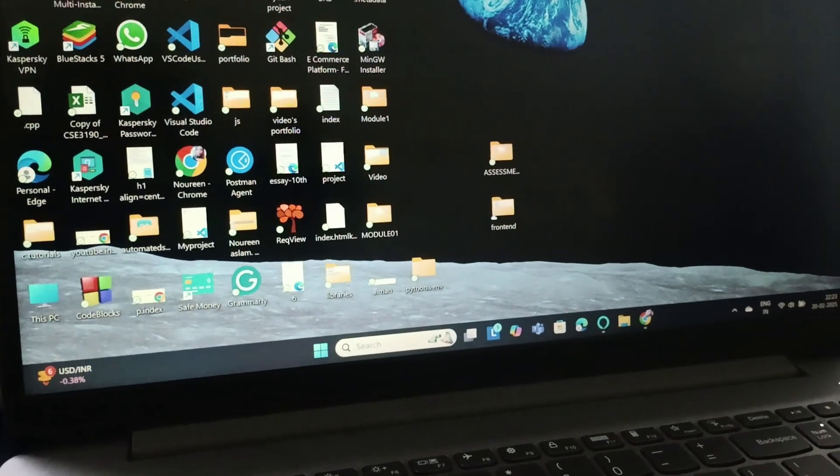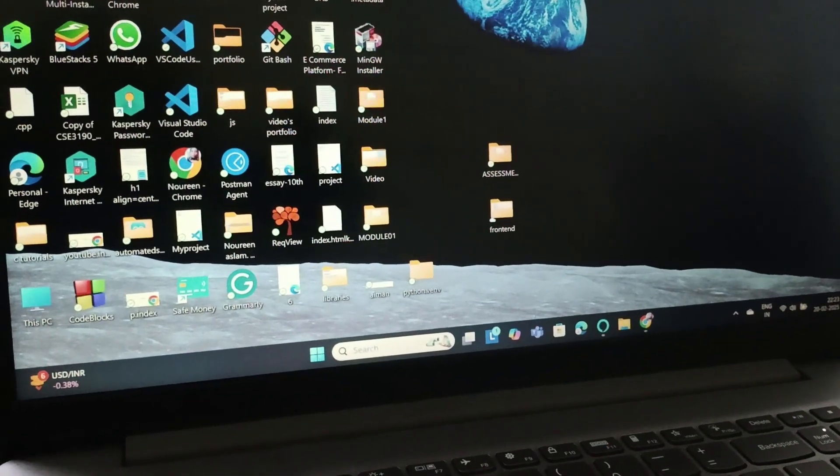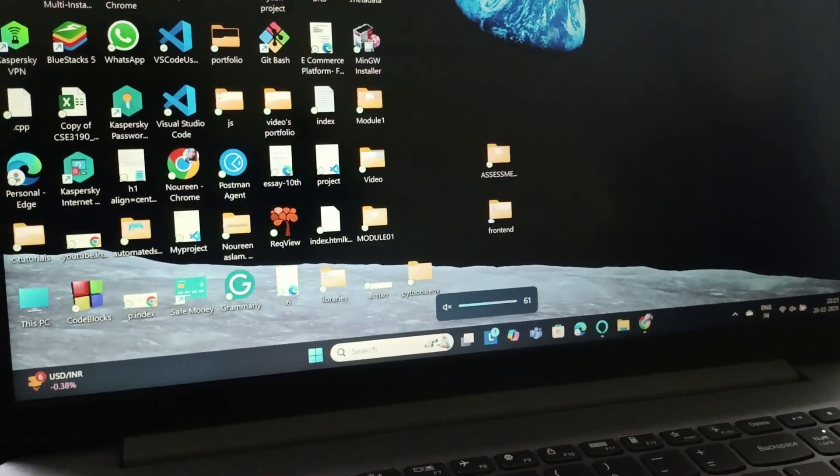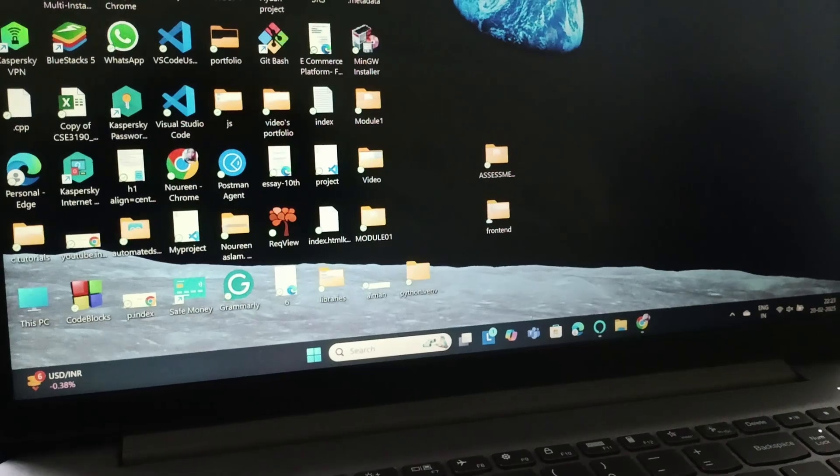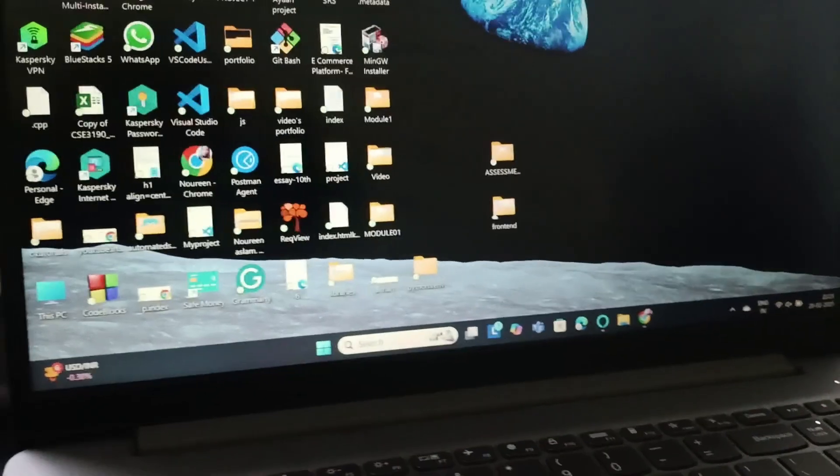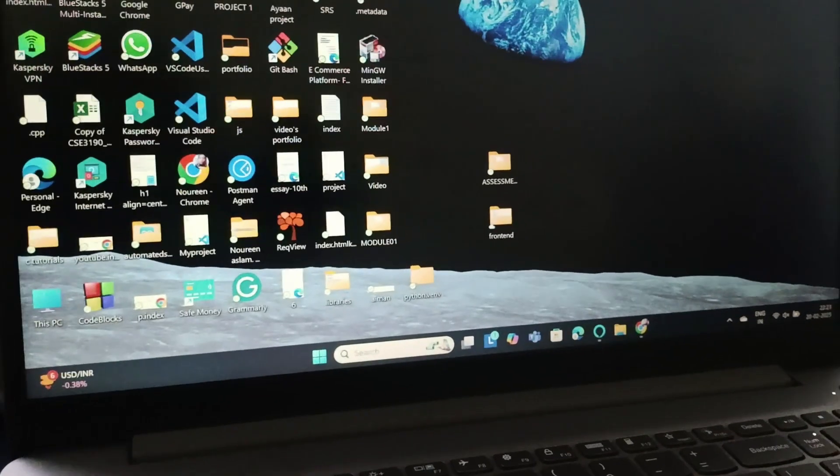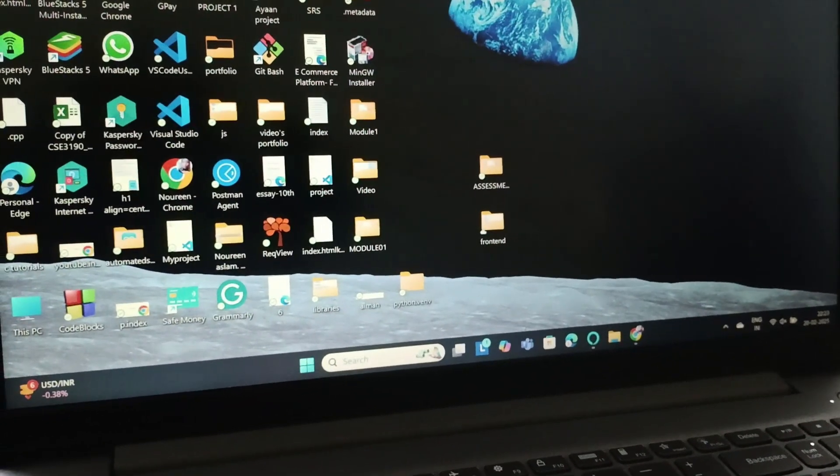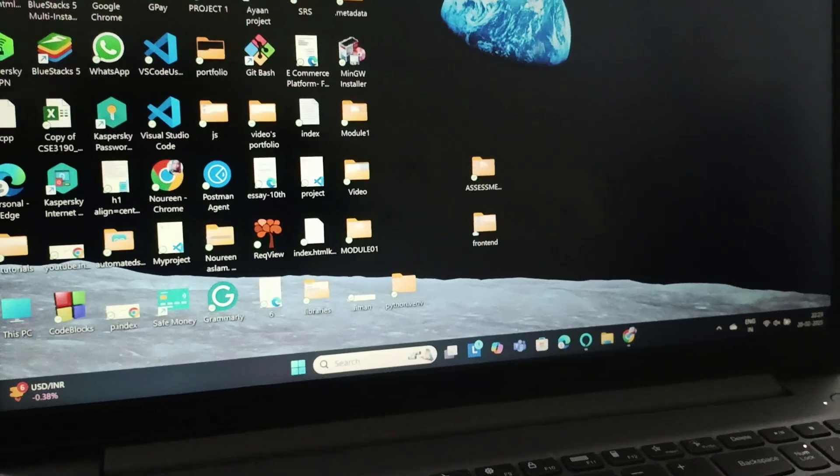Hi everyone, welcome back to this channel. In today's video, we're going to see how you can fix the issue of your volume not working on Lenovo laptop Windows 11.